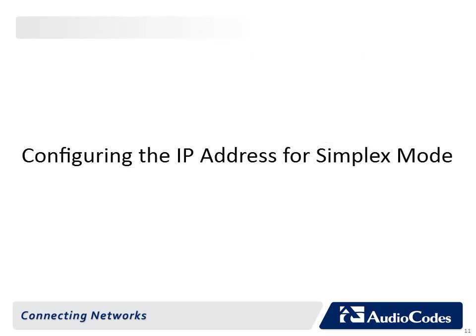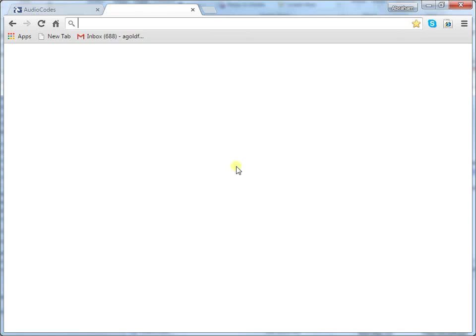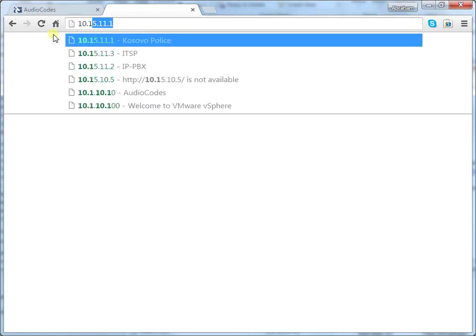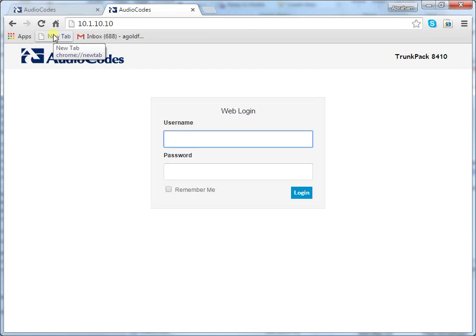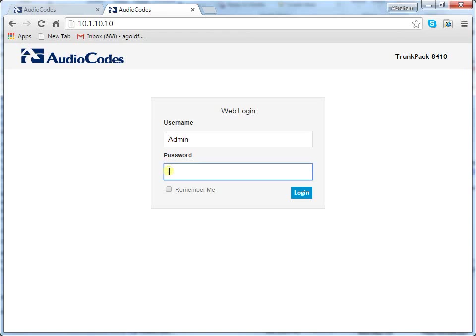Configuring the IP address for Simplex mode. On your computer, start a web browser and in the URL address field, enter the default IP address of the device. The web interface's login screen appears. In the username and password fields, enter the case-sensitive default login username, Admin with a capital A, and password Admin with a capital A, and then click Login.